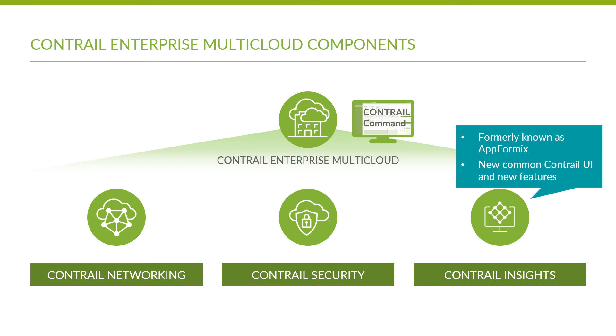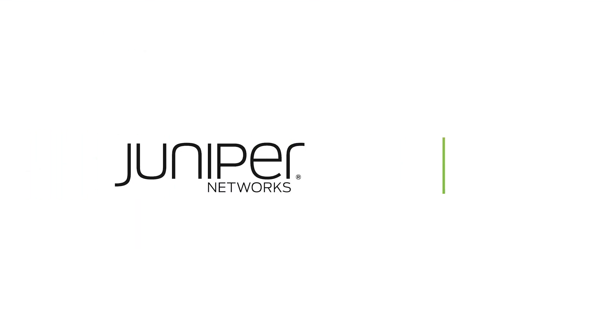Together with Contrail Networking and Contrail Security, Contrail Insights is a fundamental building block of Contrail Enterprise Multi-Cloud, providing end-to-end orchestration, security, and analytics.